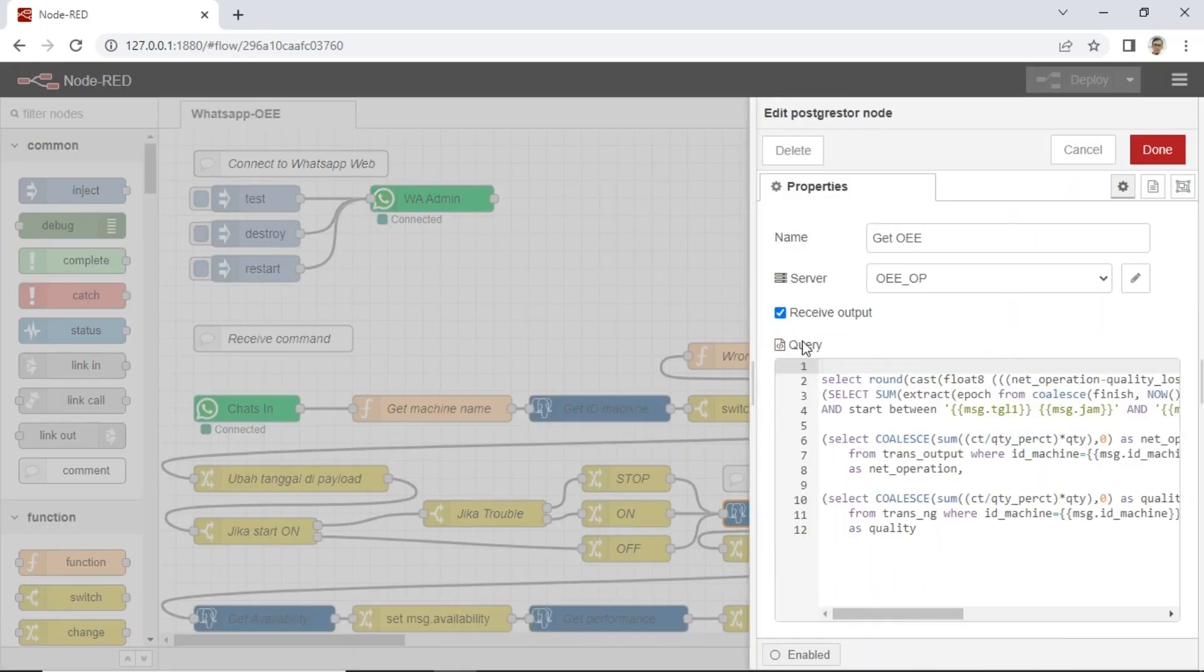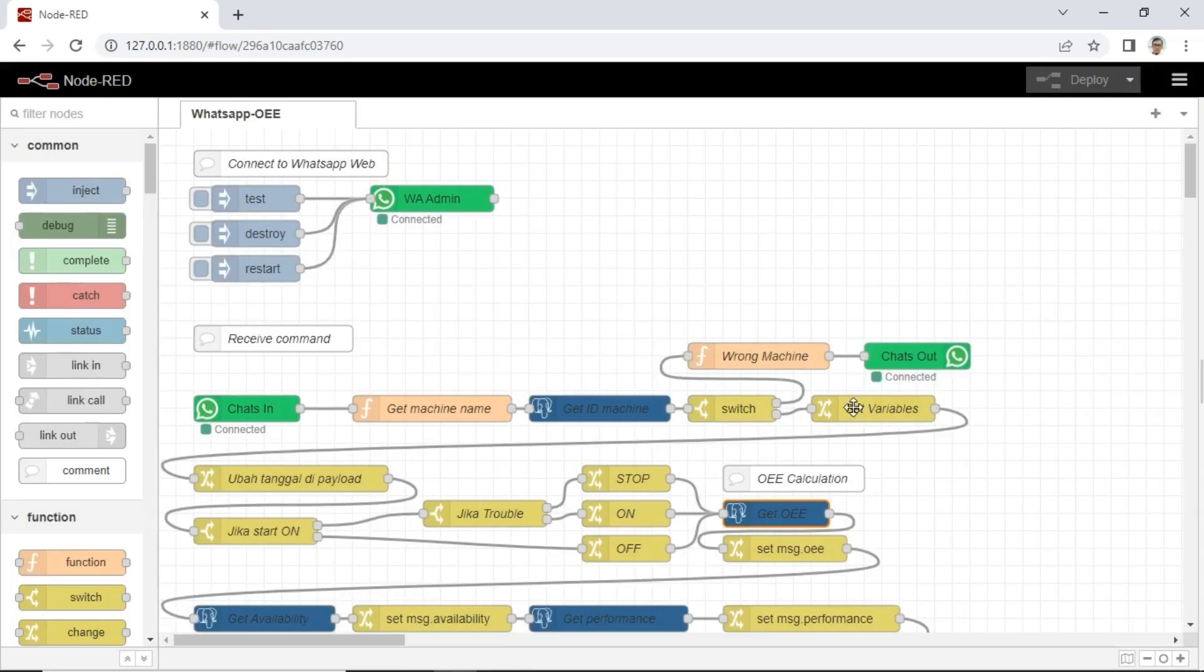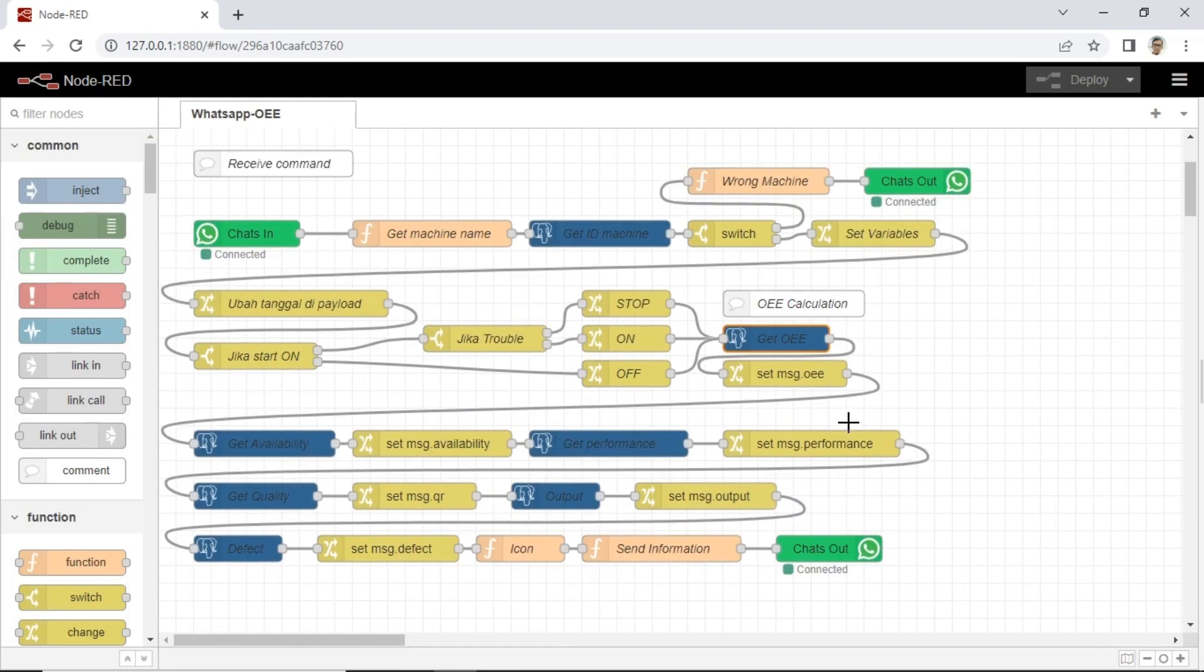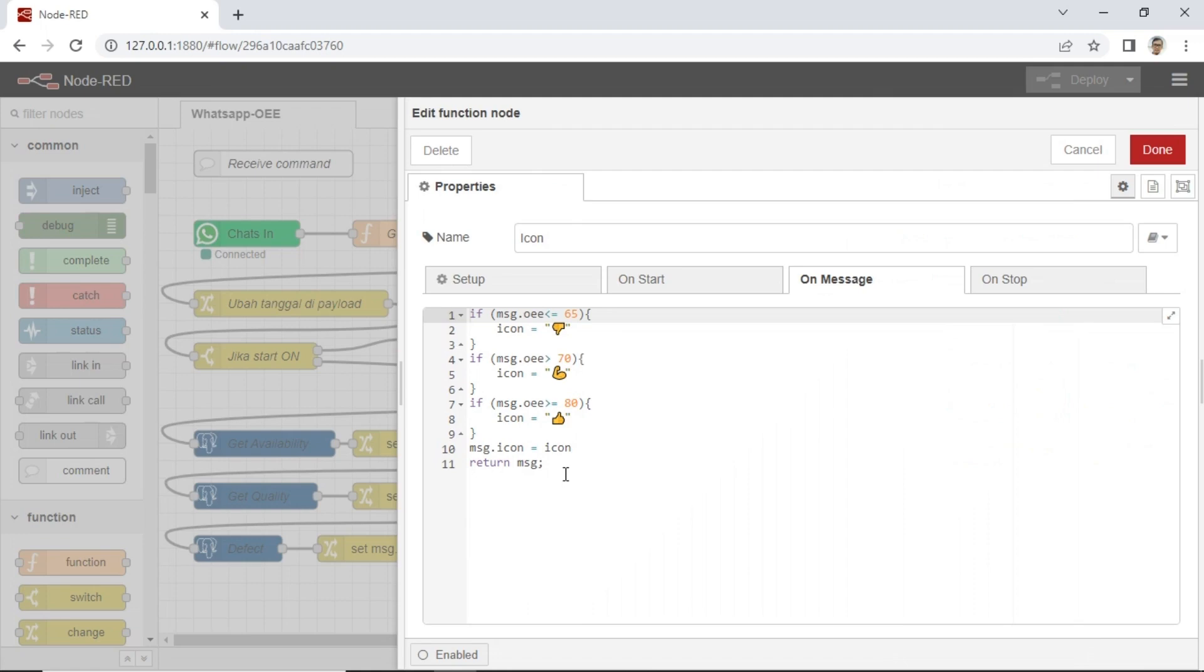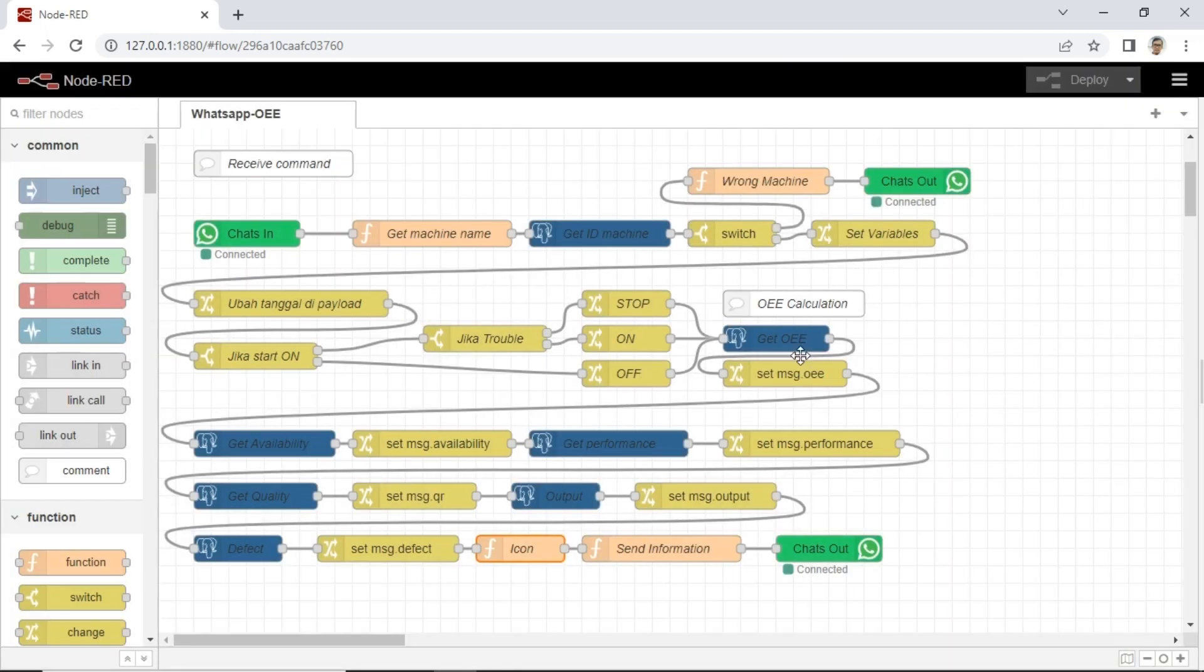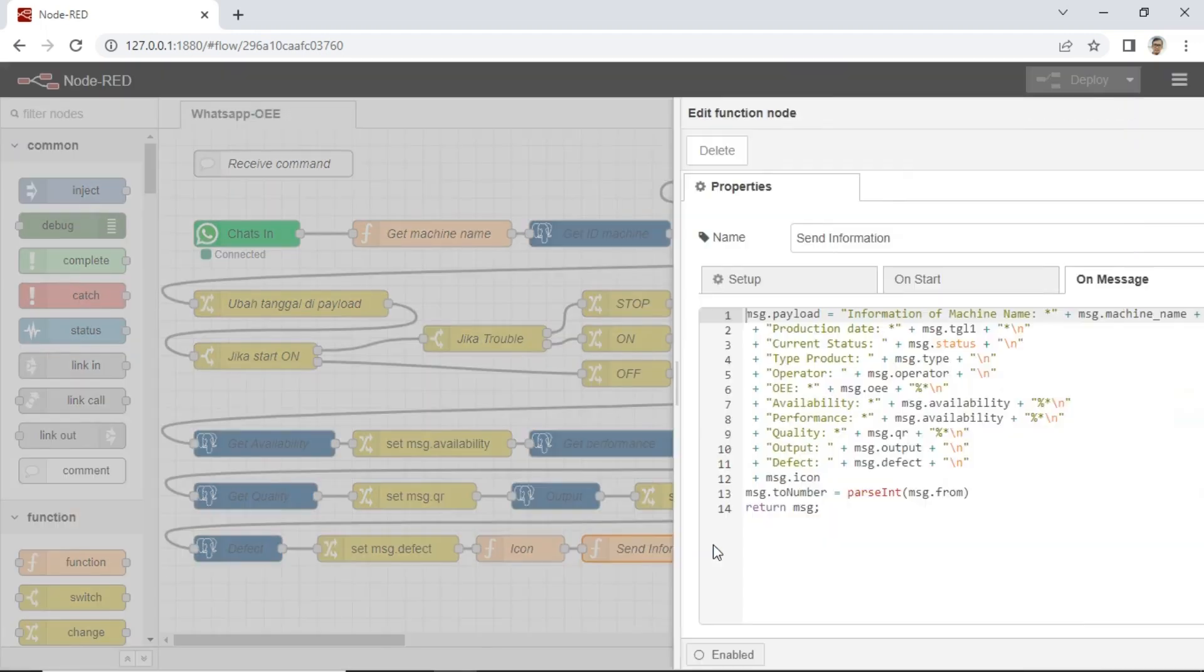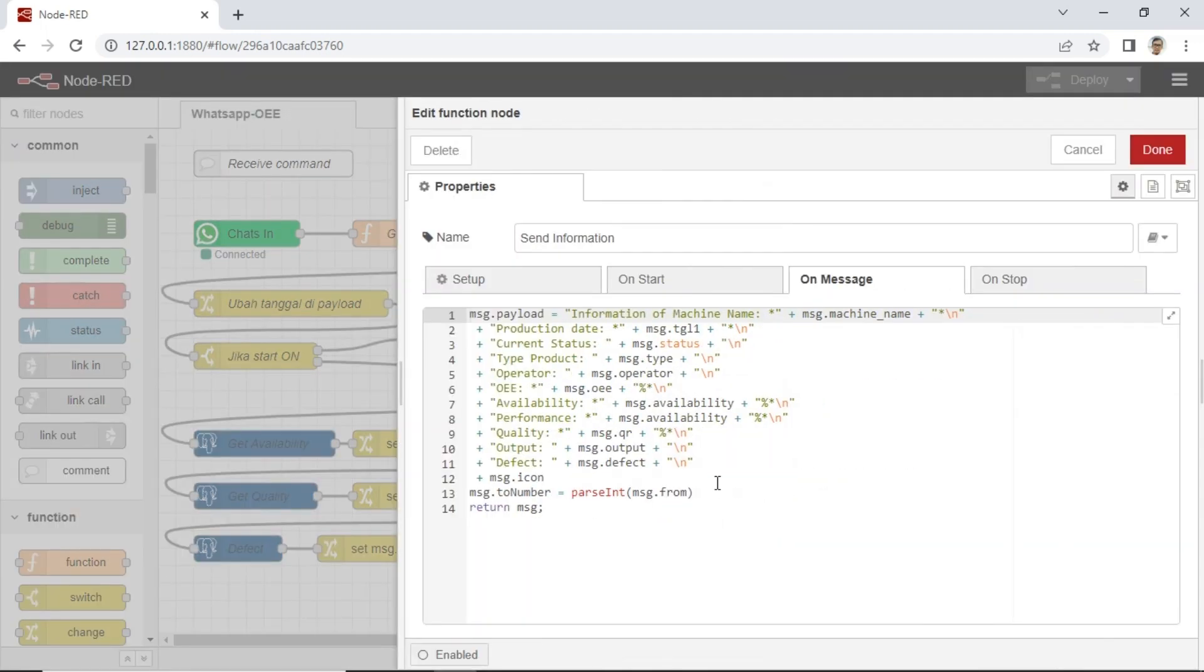Actually, I provide a paid service for guidance on implementation of an OEE monitoring system using Raspberry Pi and PLC, including all Python code, dashboard Node-RED, and also this concept of OEE WhatsApp report. You can send me an email if you are interested.